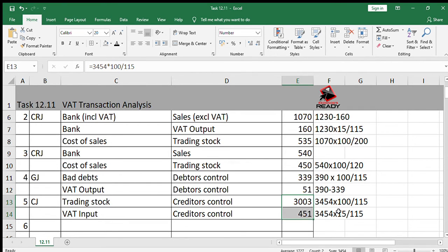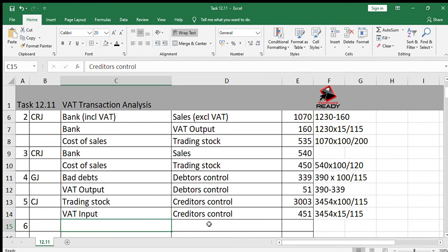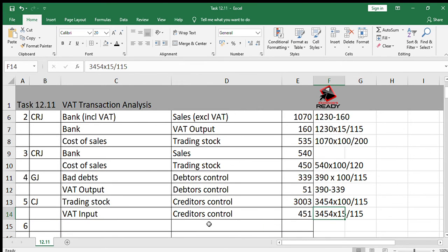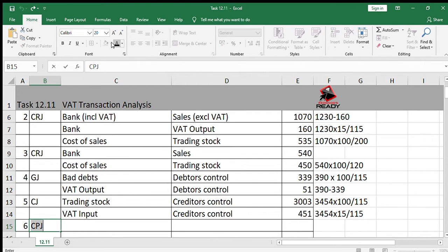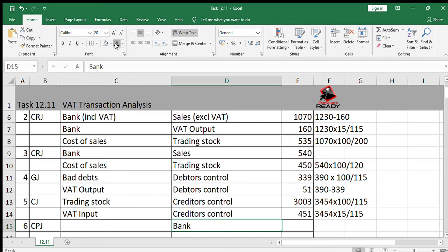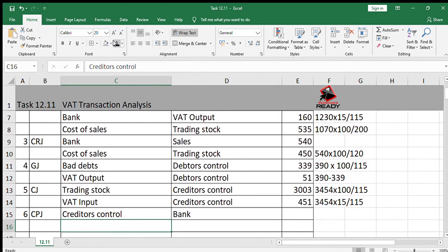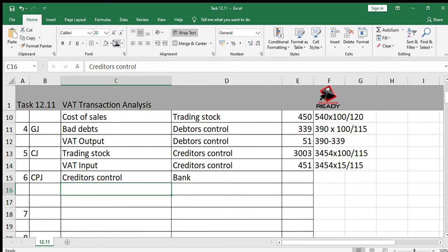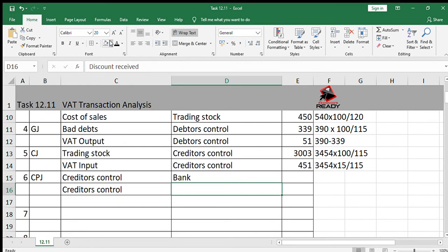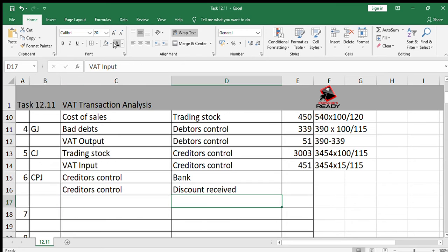If you add up these two figures, you should get R3454. Number six: the account of the above creditor was settled and a 5% discount was received. So this creditor from whom we bought goods for R3454 — the account was settled. When we settle an account, we do it in the CPJ. Bank is always credited, and the account we debit is creditors control because it is a creditor whom we pay. A 5% discount was received, so we also debit creditors control and credit discount received. Because it's a discount being received, we then have to deal with VAT input as well.